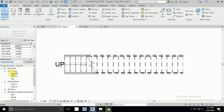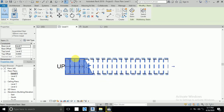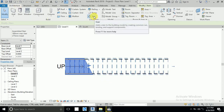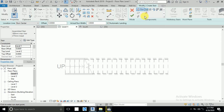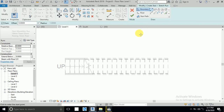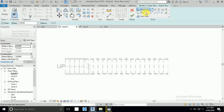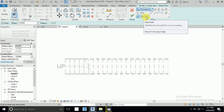Go to level 1, click Architecture, then Stair. I click the stair — here you can see options: rectangle, straight, and circle. But I don't want straight or circle, I want to draw it myself. So I click Create Sketch. Here you see three options: boundary, riser, and stair path.